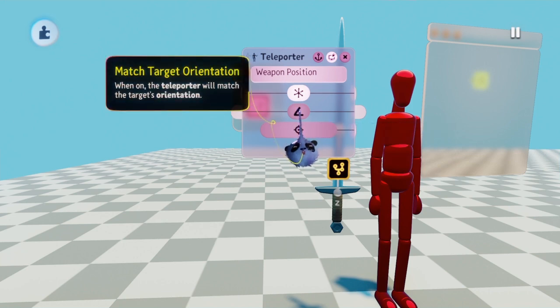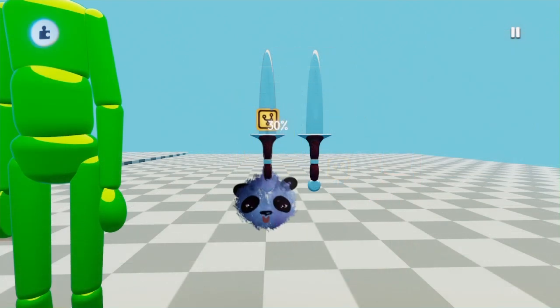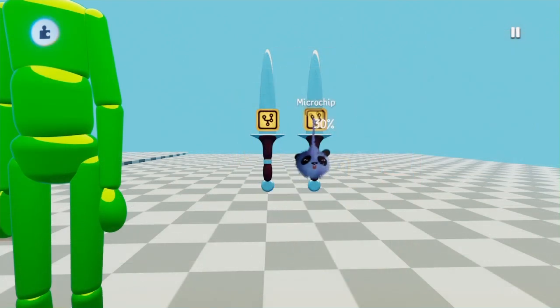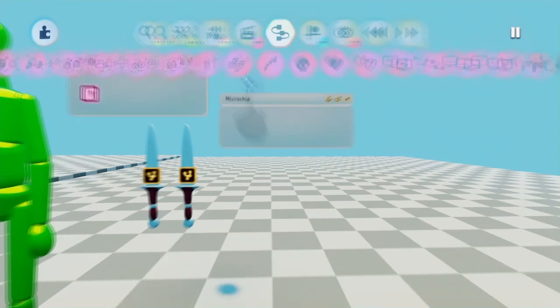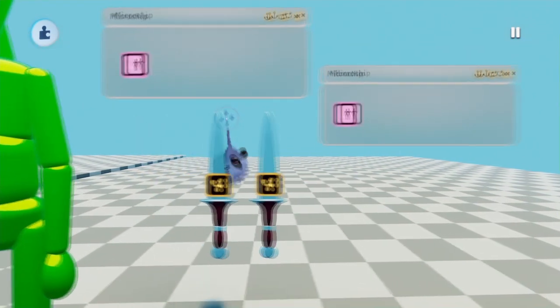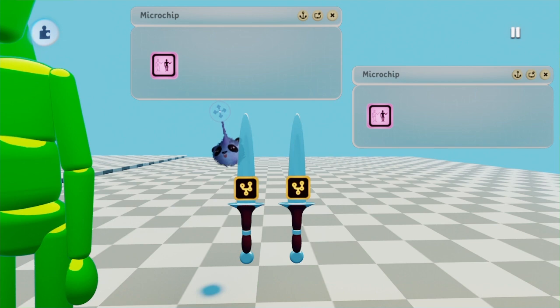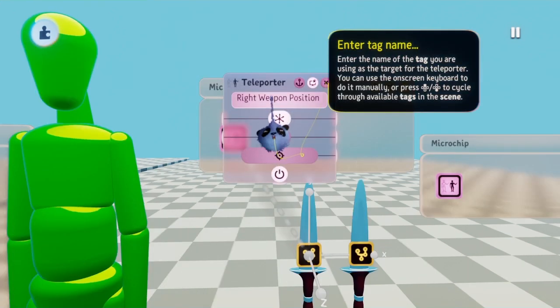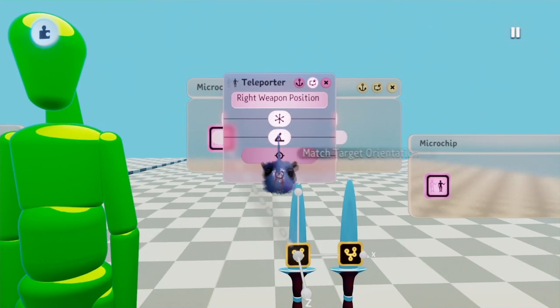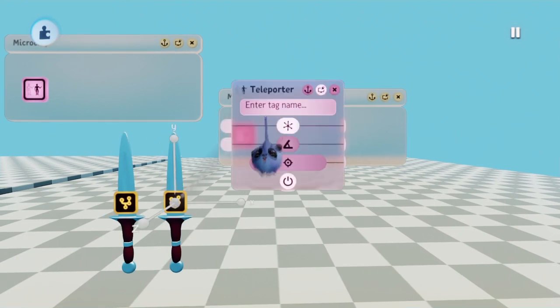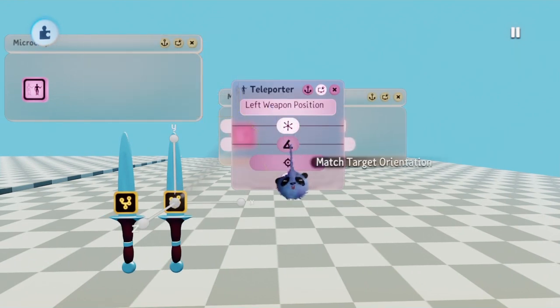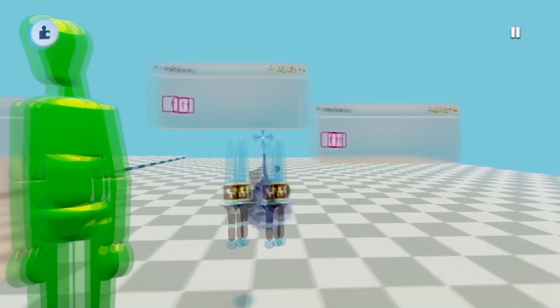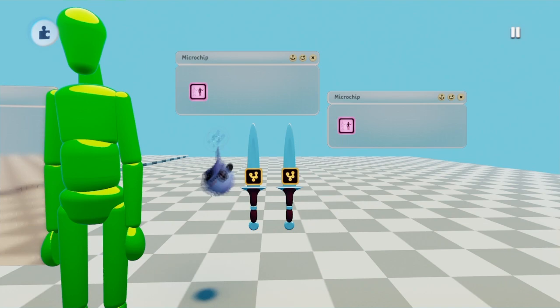If using two weapons, place one microchip on both weapons. Open them and place a teleporter in each. Same thing we did with the sword. Open the teleporter and name one right weapon position and the other left weapon position by pressing up on the directional pad. Make sure you turn on match target orientation on those weapons as well.